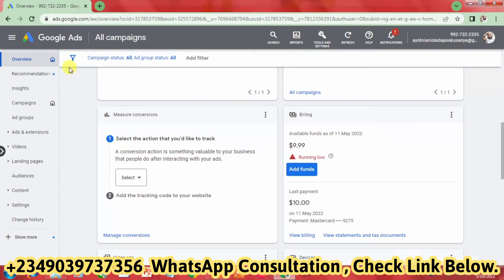I'm using the manual payment method. If you need help, just contact the number on the screen and message us on WhatsApp — I'll put you through. Thank you very much.